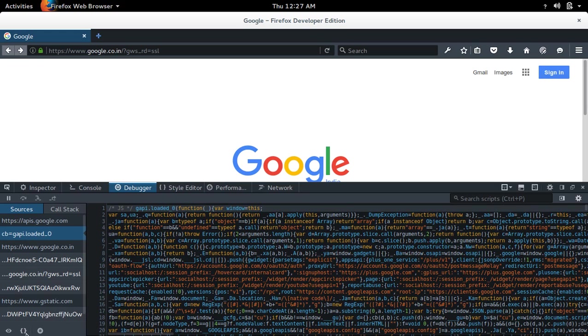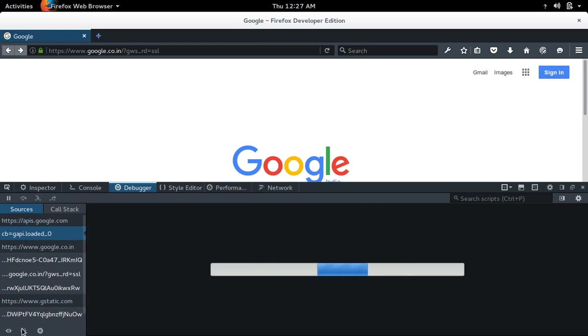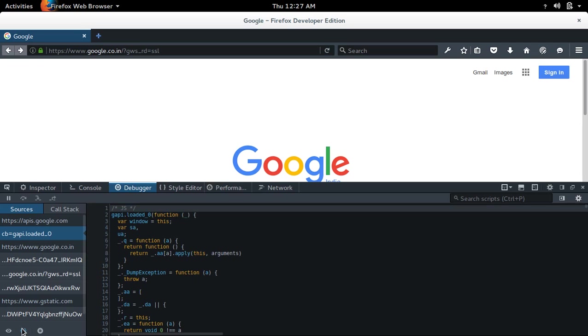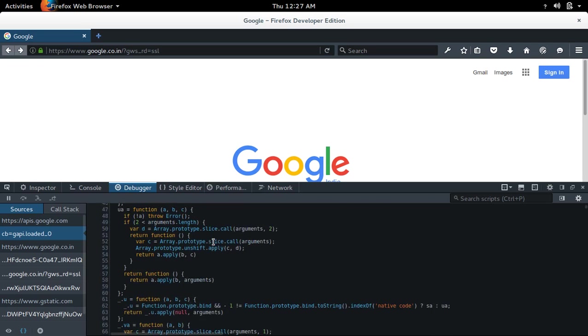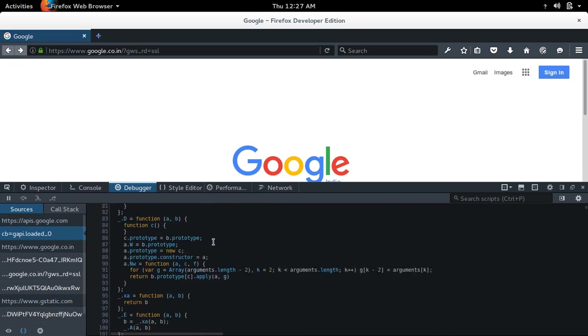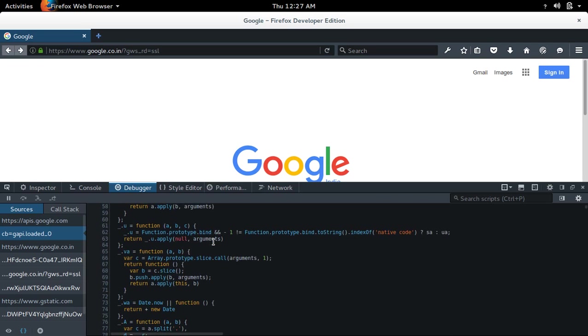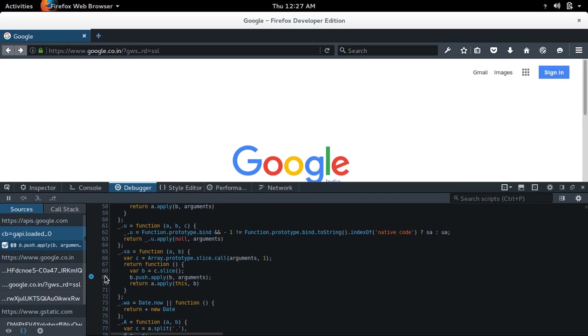Now you can read it. If you want to add a breakpoint, for example if you want to add a breakpoint on this line 69, click on that. You can see the breakpoint.